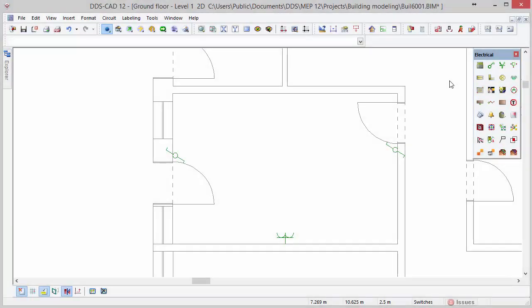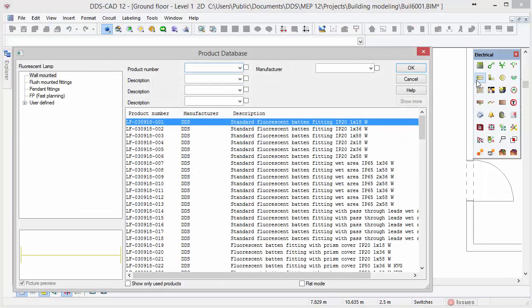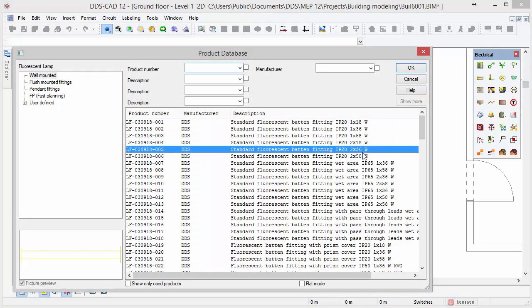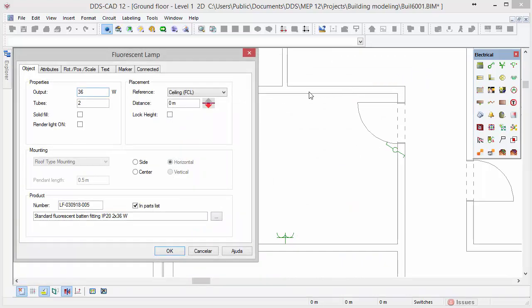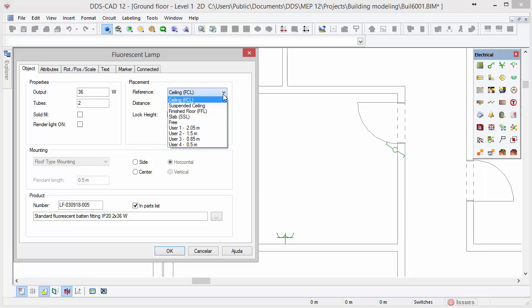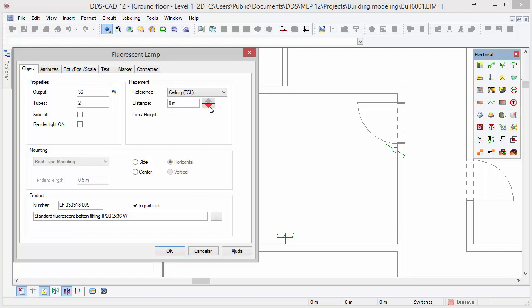Lastly we will insert a fluorescent lamp in this room. Go to the toolbox and select the function fluorescent lamp. Select one of the standard fluorescent baton fixtures and press OK. At the reference pull-down list you have several referencing options for placing the fluorescent lamp. Next to the reference input field you can toggle whether the distance should be considered from top or bottom. Press OK to insert the object in the model.